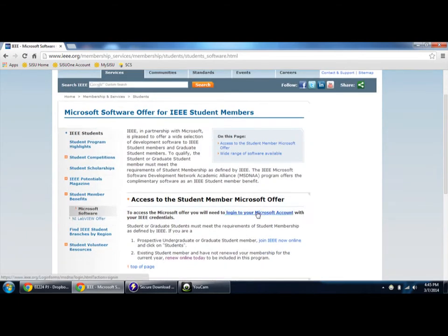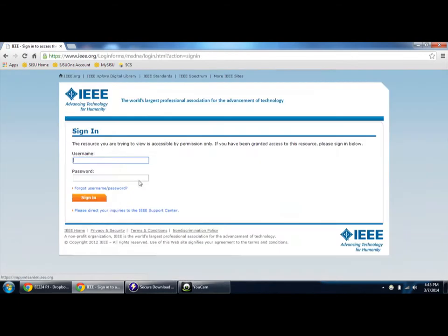Then login with your Microsoft account. I'm logging in with my account to show you.